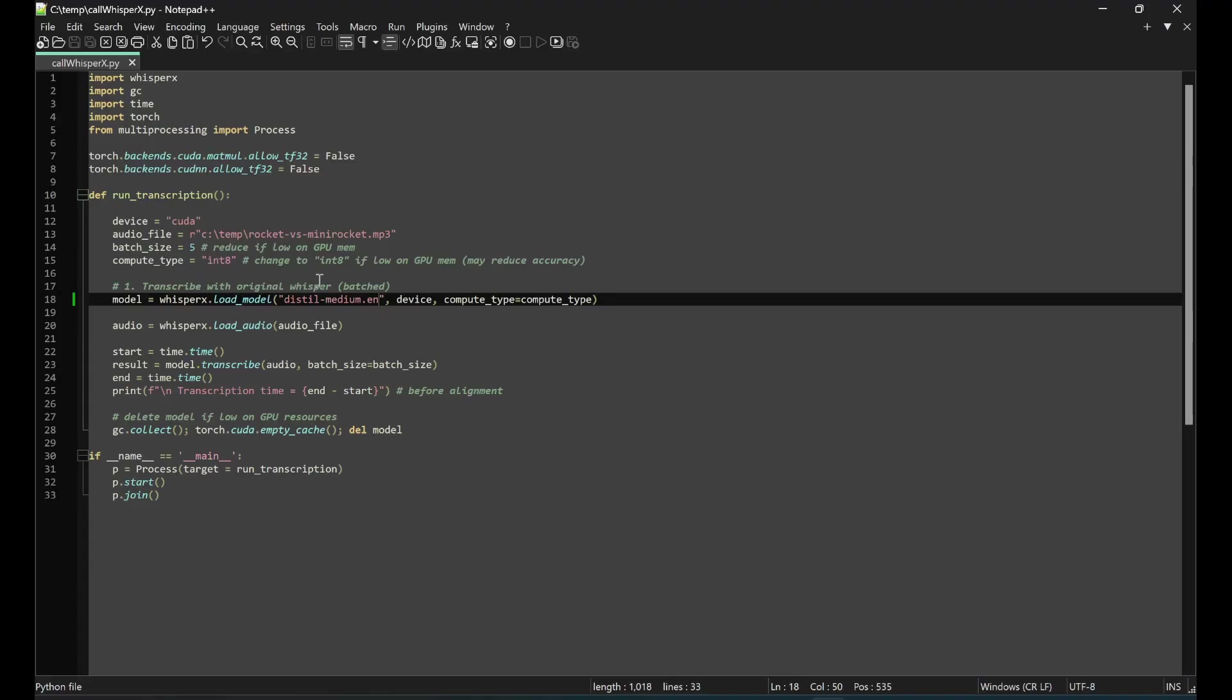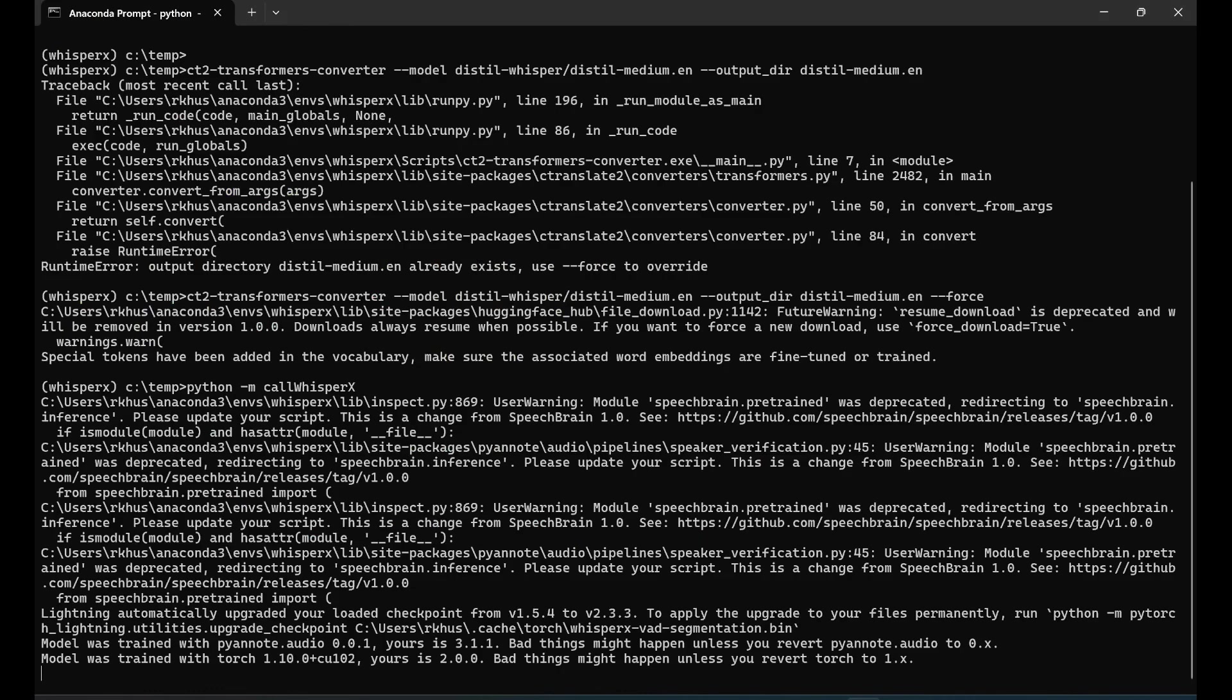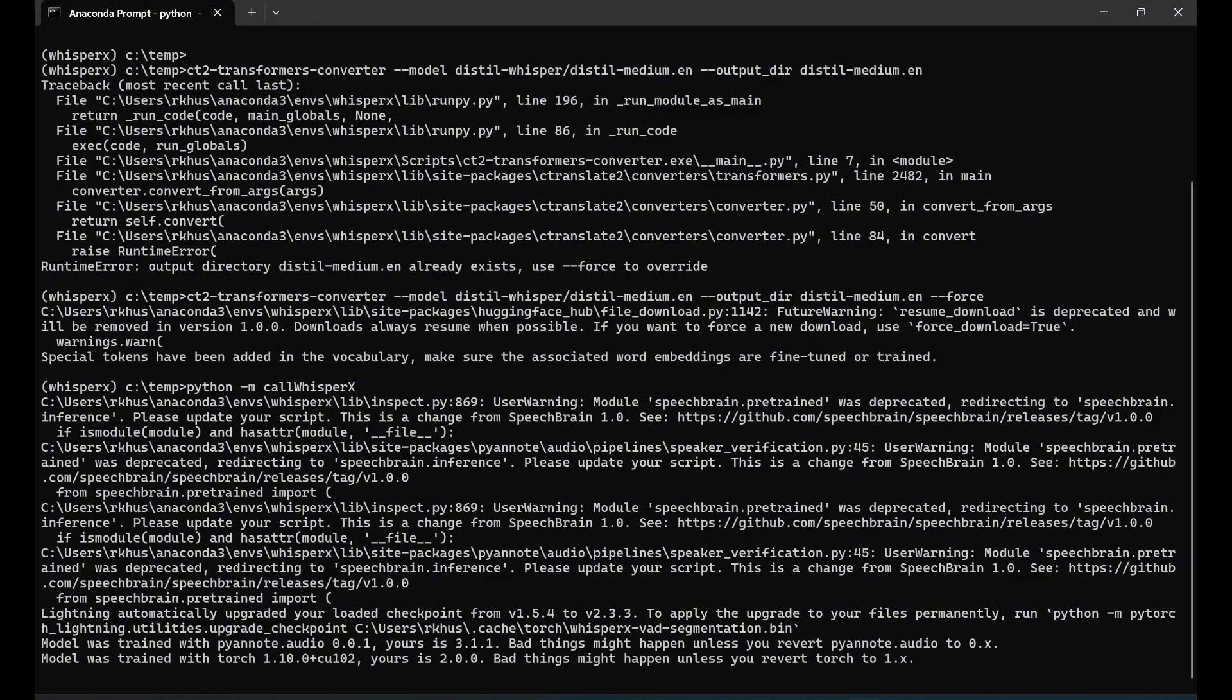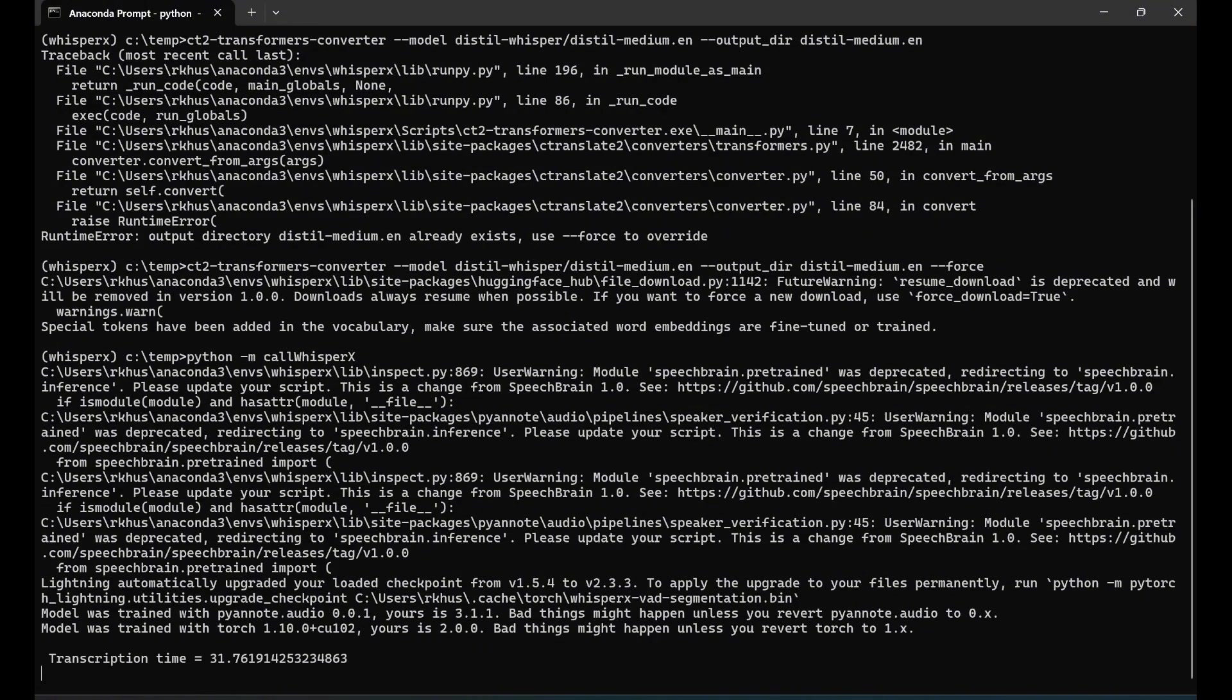It's the distilled-medium.en we just created. We're going to transcribe the same audio file. We were getting around 40-something seconds for transcription, but now let's see how much time it takes with the distilled version because they say distilled is 40-something percent smaller. There you go: 31 seconds.